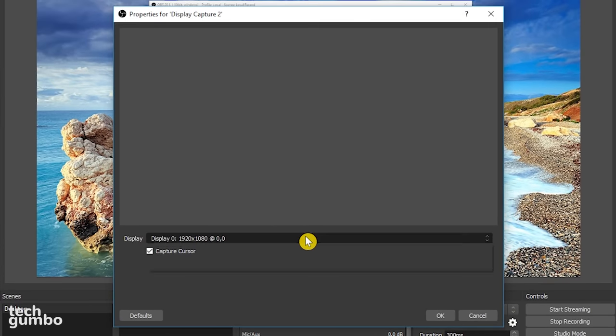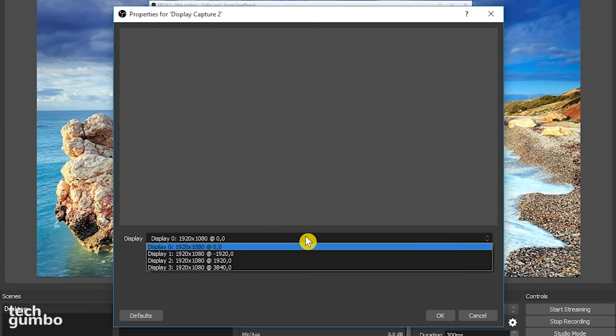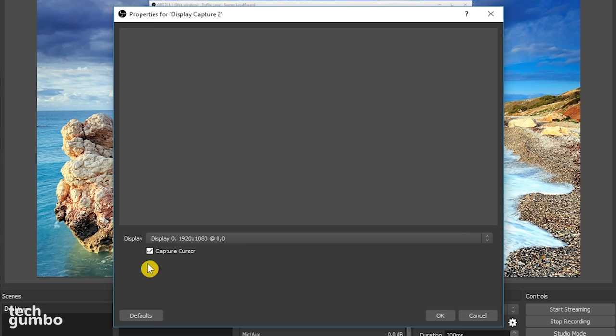Click on the display button to select the monitor you would like to record. If you have a single monitor, you should only have one option here. If you run a multiple monitor setup, select your monitor. If you want your mouse cursor to be captured when OBS records, make sure that capture cursor is checked. When done, select OK.